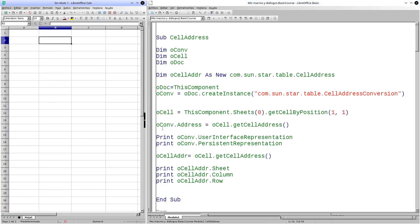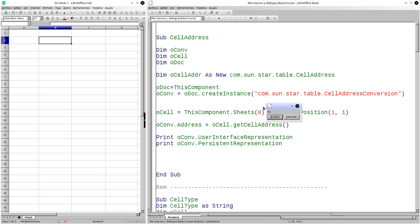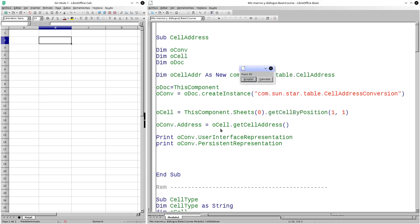Later, we use the property getCellAddress to retrieve it by means of the object oComp. In this way, we manage to save the address in the object oComp in this property address. There are two ways to print the information: one is through user interface representation and the other is through persistent representation. Let's execute the procedure. As a first result, we obtain B2, which is the representation of the interface. Subsequently, after giving accept, it shows us the persistent representation. This representation tells us more about the structure — it tells us that this cell is located on page 1, and then gives us the name of the cell B2.